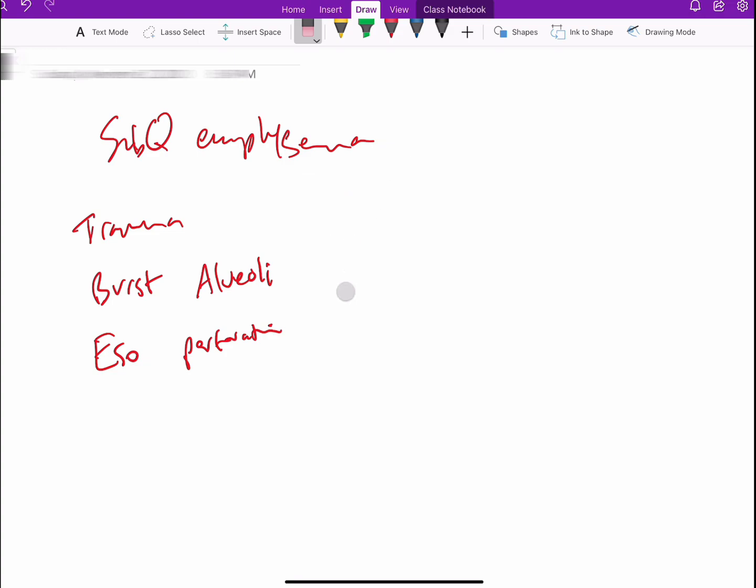Now if that air reaches all the way to the skin, you will end up with something that is called subcutaneous emphysema.